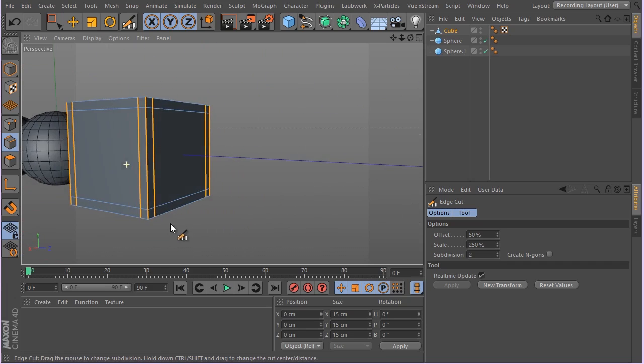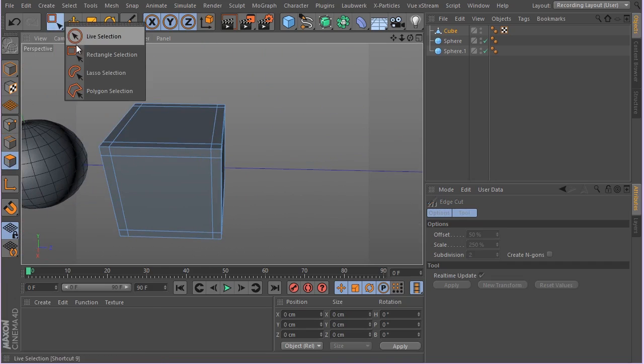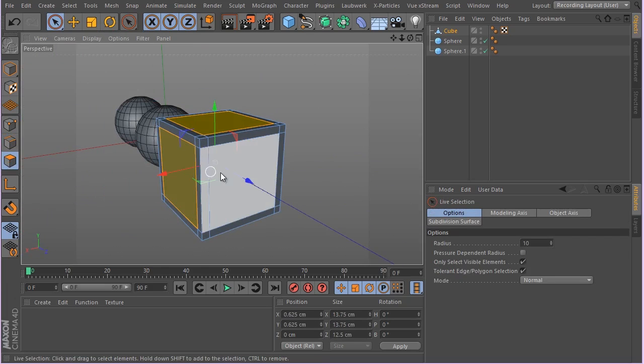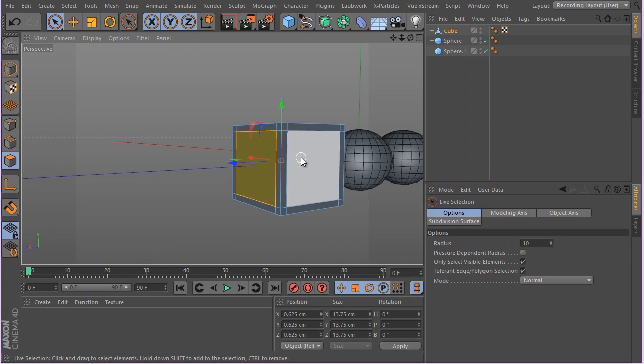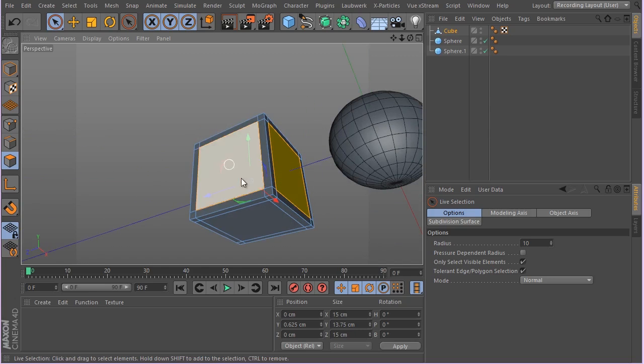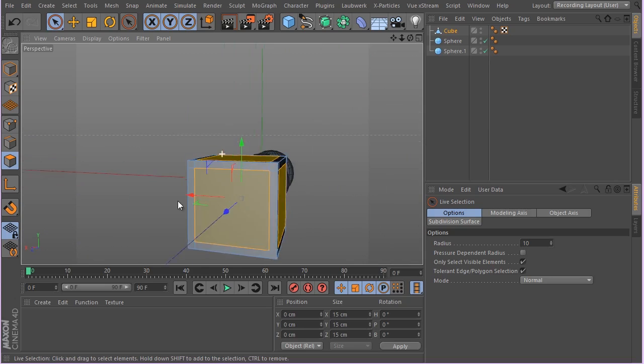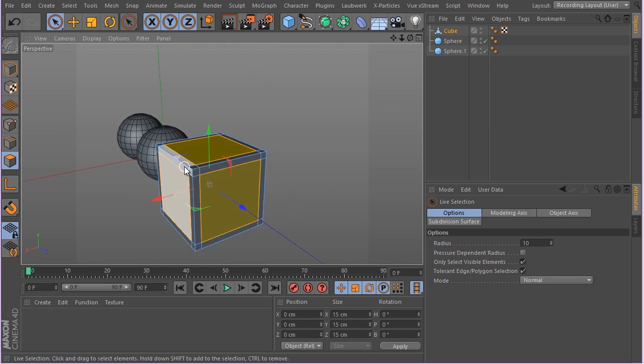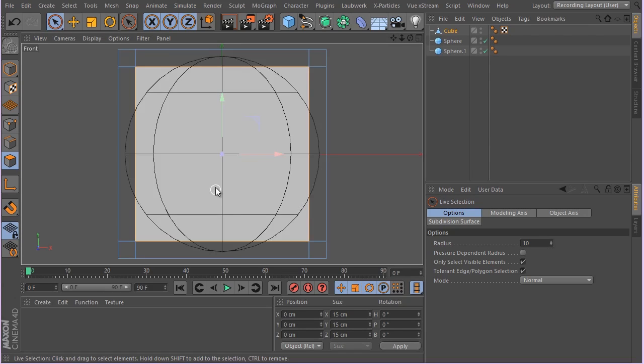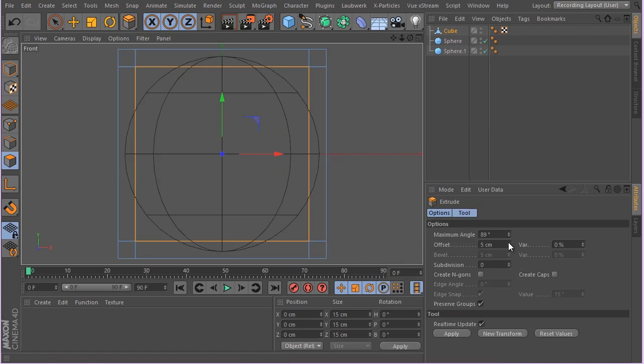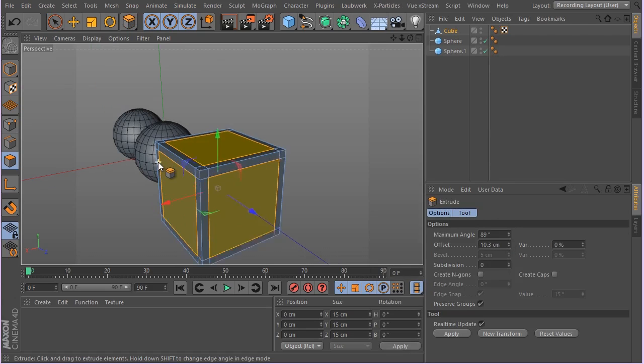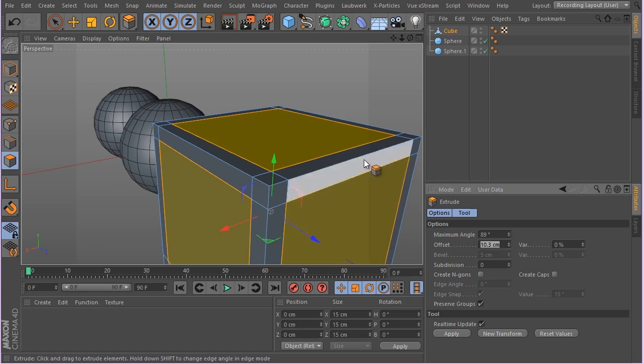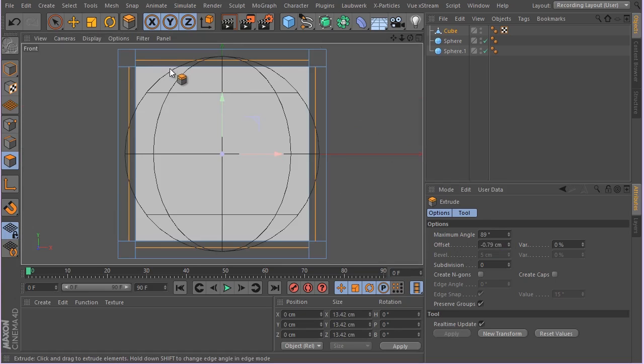Now having that done, I'm gonna select the polys that we want to delete. I'm gonna select all of them, and let's go ahead to maybe this front view. Hit S, then right click and extrude. Let's go ahead and basically extrude them.